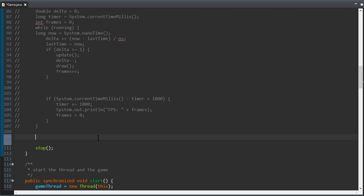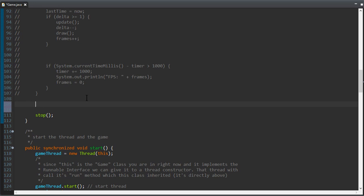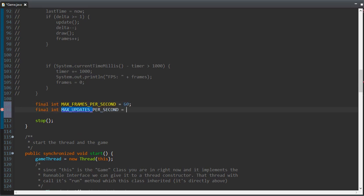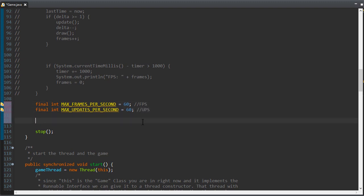In the ultimate game loop you want the FPS — frames per second — to be separated from the UPS — updates per second. You want to update physics at a different frequency than you redraw the screen. Let's make two final constants in Java: one for the maximum updates per second and one for the maximum frames per second.